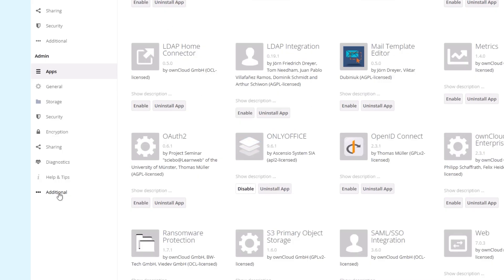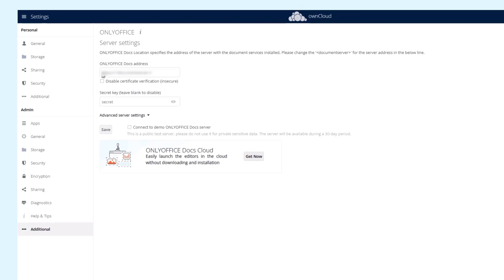Finally, set the necessary configurations: OnlyOffice Docs server address and secret key.